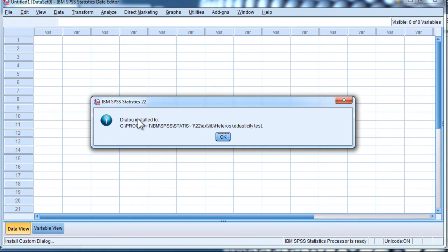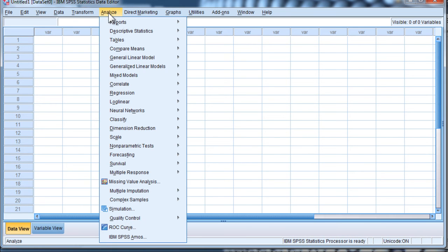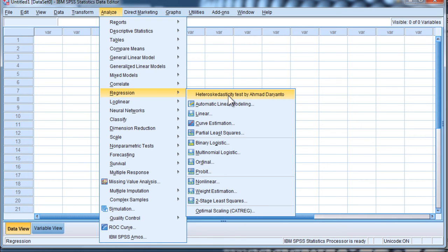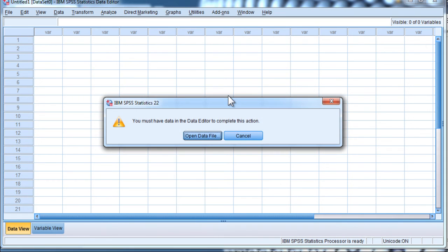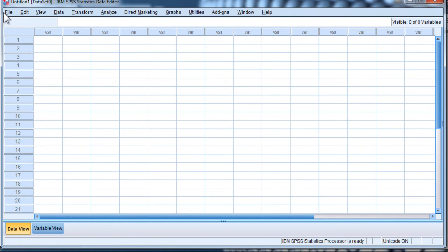And SPSS gives you a prompt: Dialog Installed. Click OK. Now what's happened is when you click on Analyze and Regression, you will now see a new menu option, which should stay there indefinitely if you've done it right, depending again on privileges in your network. So if I click on this, I can now include some data.